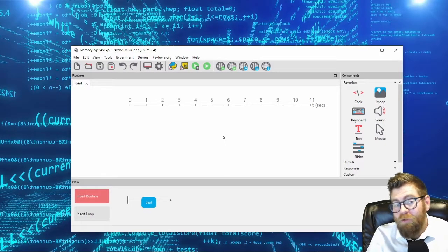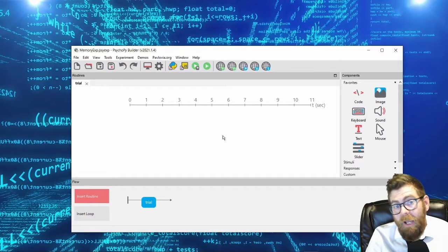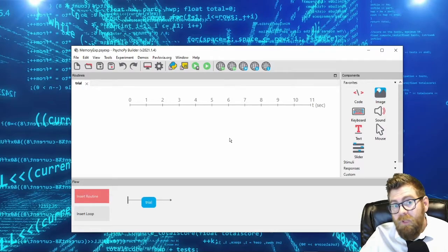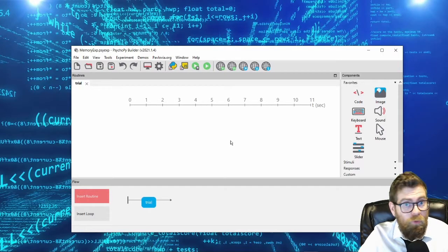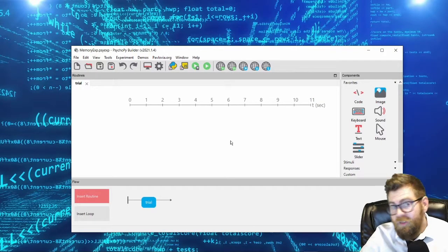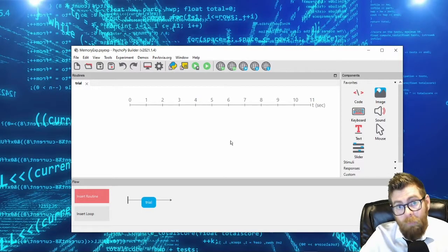Greetings. I'm Dr. Jason Ozupko from the Psychology Department at SUNY Geneseo, and welcome to the next video in our online PsychoPy class. In today's video, we're going to be continuing to build experiments. In our last video, we demonstrated how to build a single loop experiment. Today we're going to be building a double loop experiment — a memory experiment.